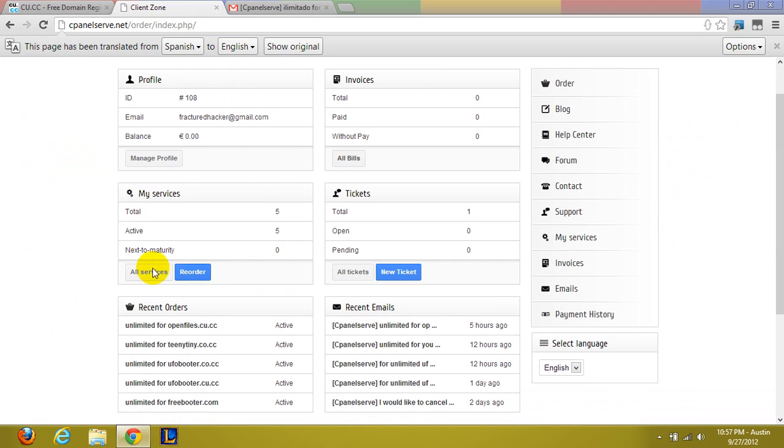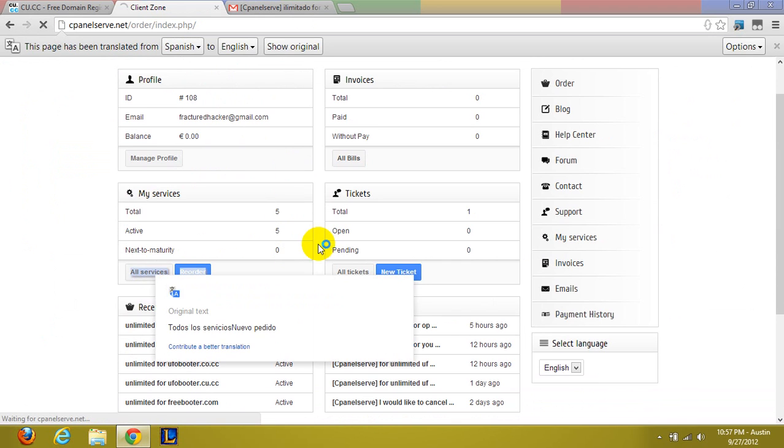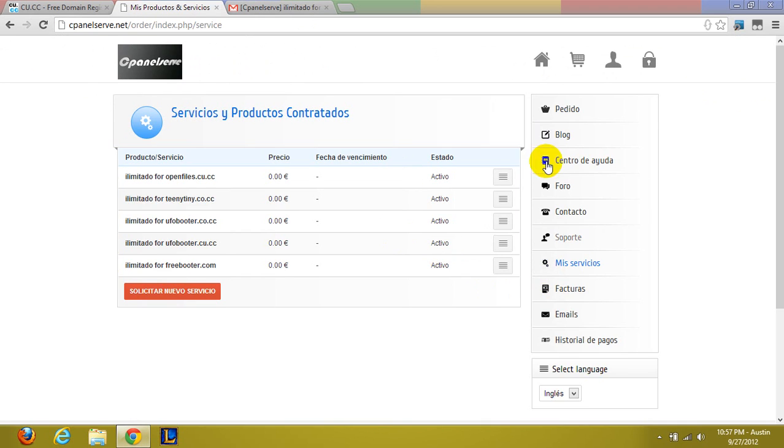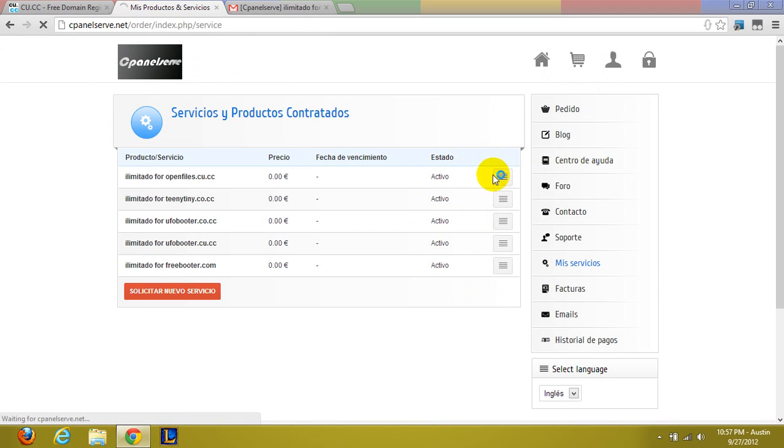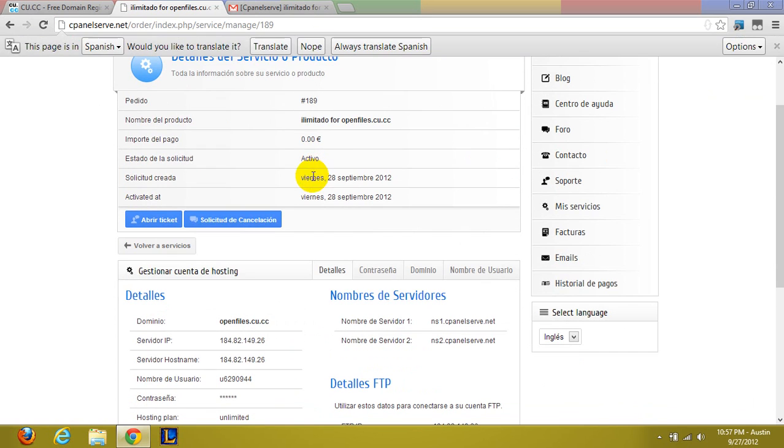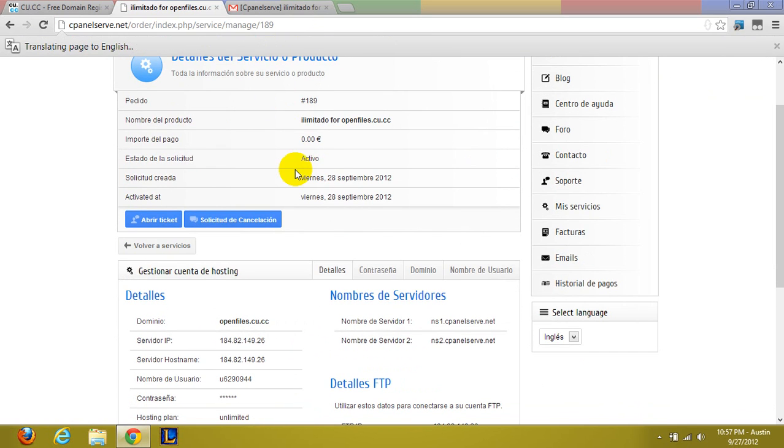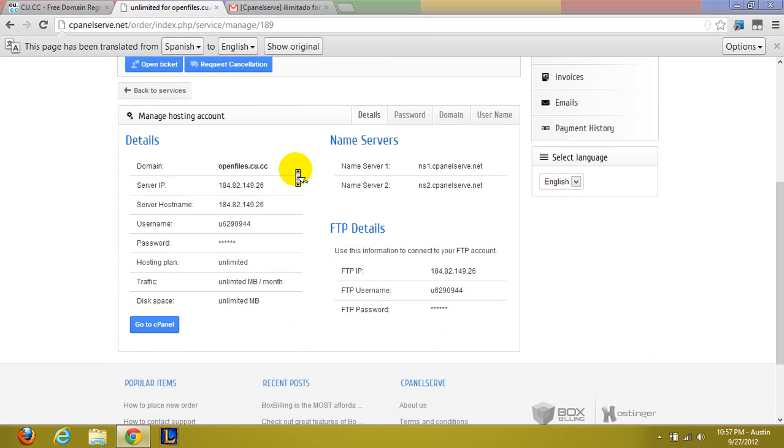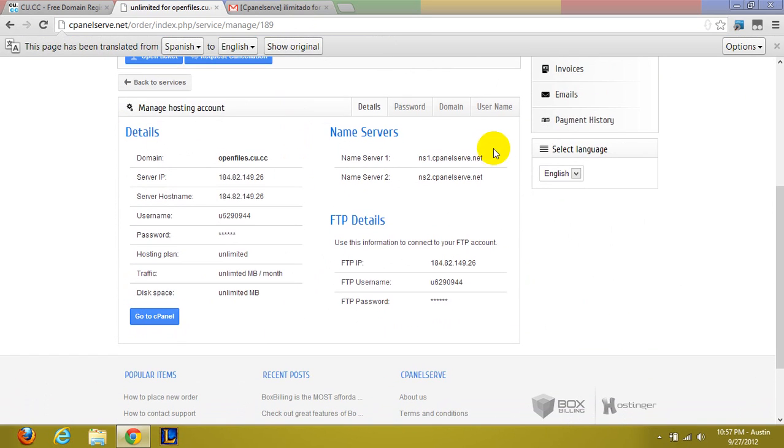And you're going to go to all services. And then click on this little box over here by the one that you want to use. So since I'm using openfiles.cu.cc, that's the one I'm going to click on. So I went ahead and clicked on it. Click translate one more time.